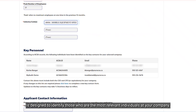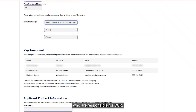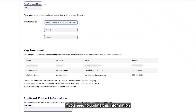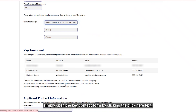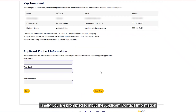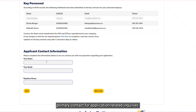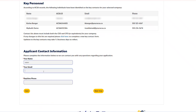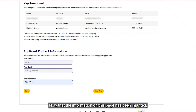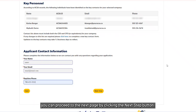The Key Personnel section is designed to identify the most relevant individuals at your company who are responsible for core. This must include both the CEO and CFO. These contacts are based on ACSA records. If you need to update this information, simply open the key contact form by clicking 'click here,' fill it out, and email it to the address in the form. Finally, you are prompted to put the applicant contact information — name, email, address, and daytime phone number — of the company's primary contact for application-related inquiries. Throughout the application, there is a Save button at the bottom of each page, allowing you to save your progress and come back later. Once the information on this page has been input, proceed to the next page by clicking the Next Step button.